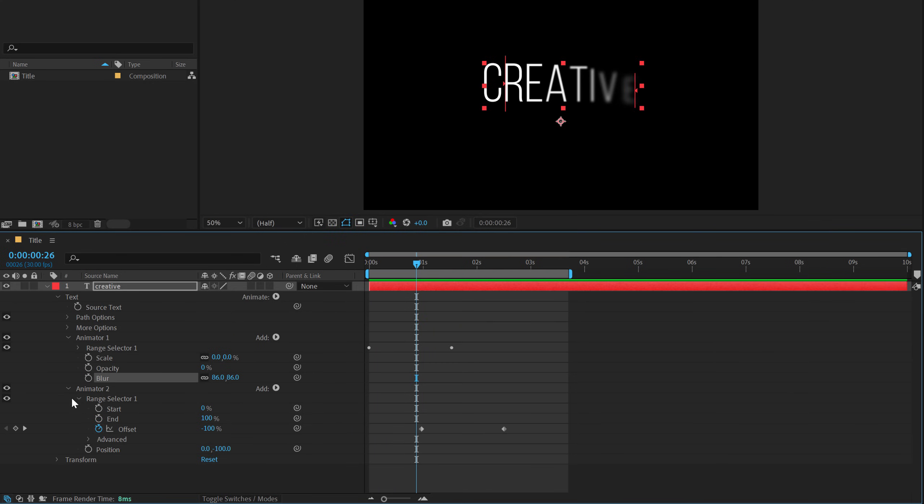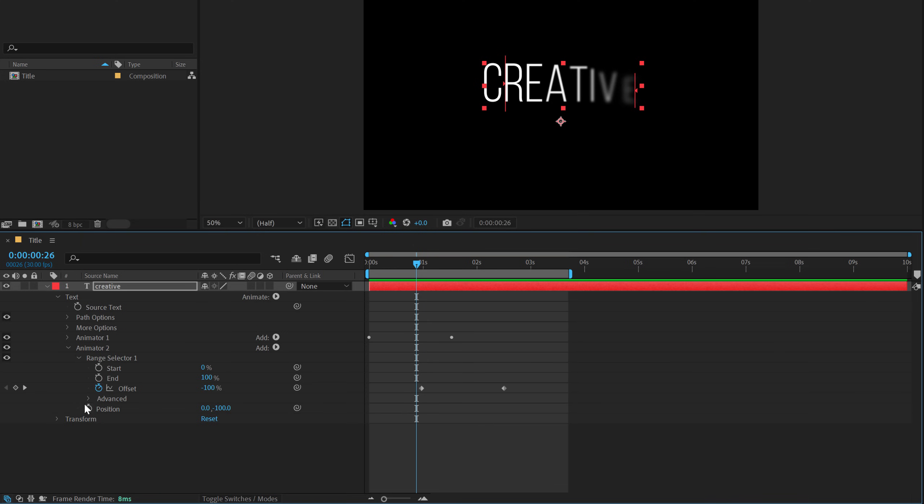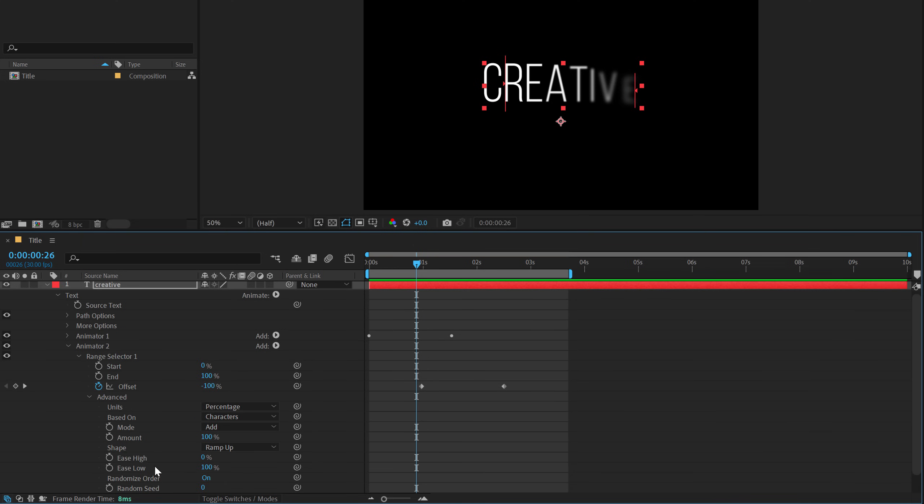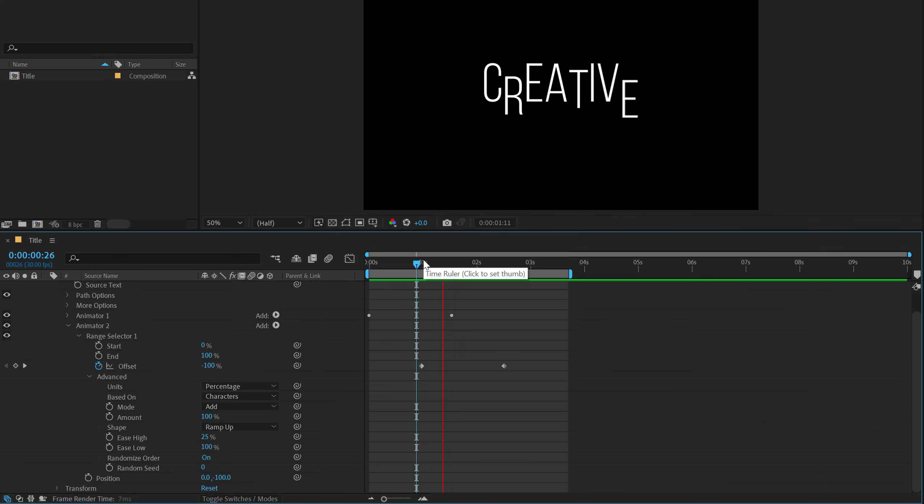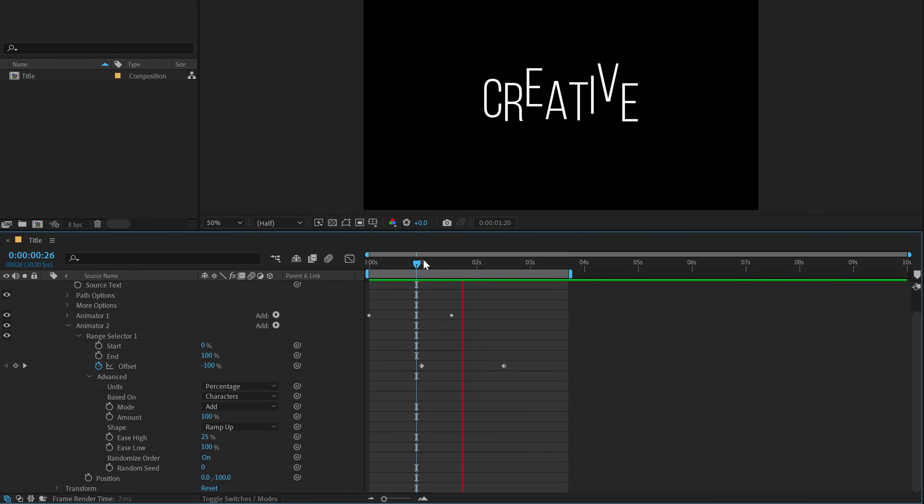Also, one more thing I would like to do in the animator too is play around with the ease low, ease high, sorry, I'll set this to 25%. So it looks a bit more smoother. So there we have five really basic but very nice looking text animation inside of After Effects.